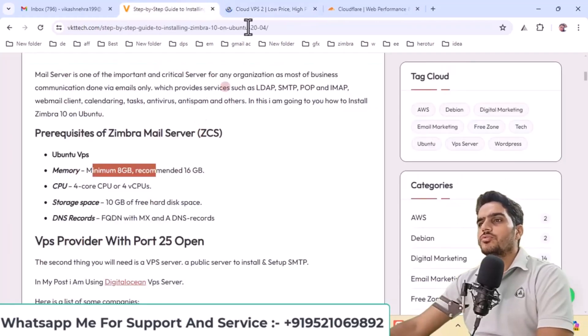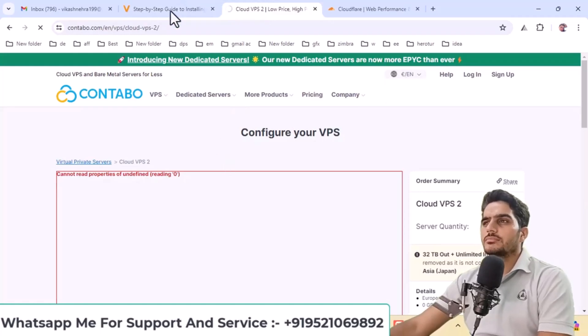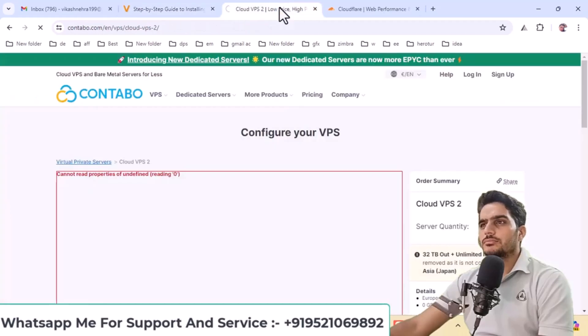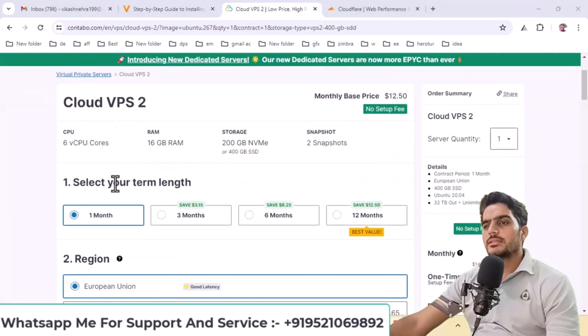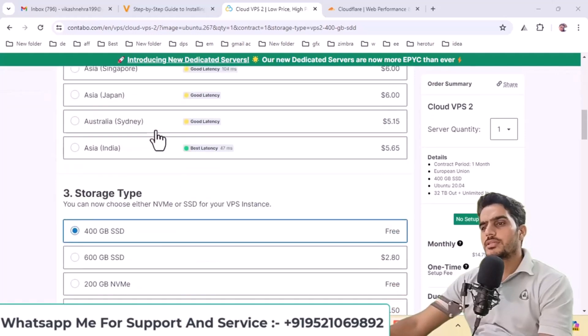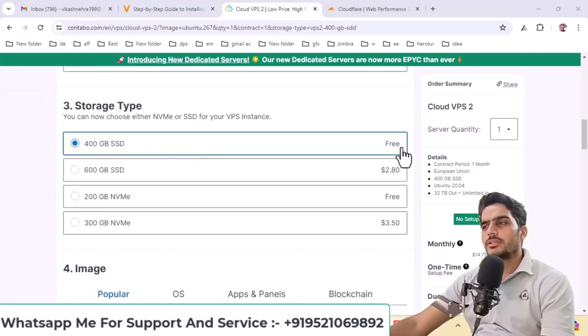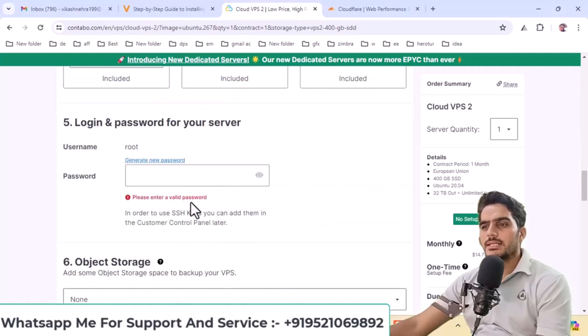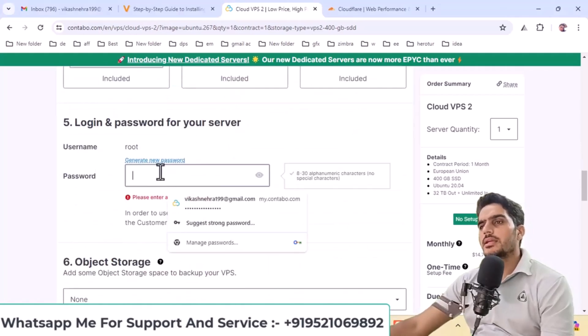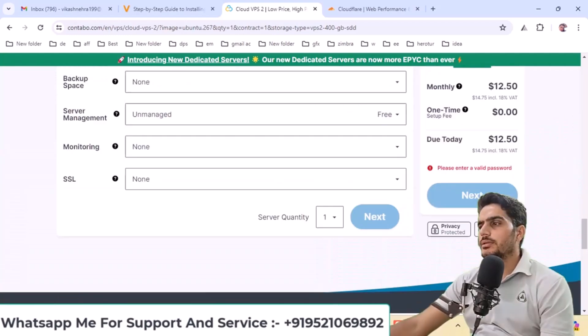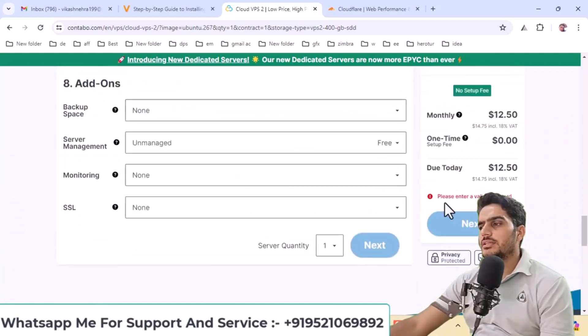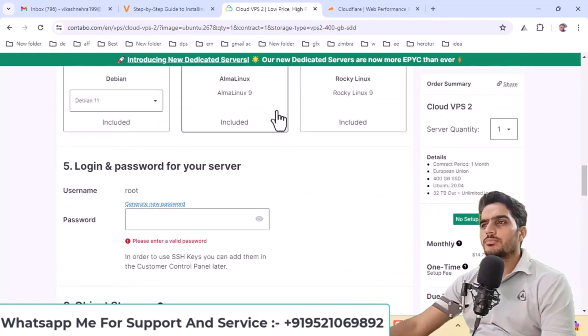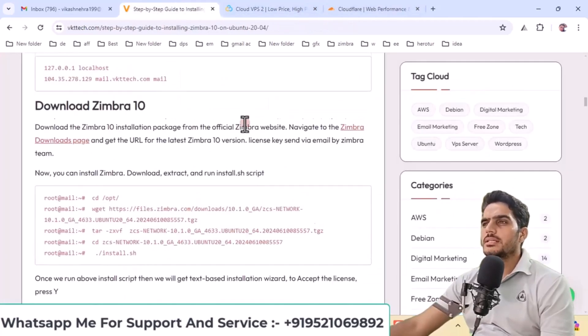Then select Ubuntu as your operating system. In this video, we're installing Zimbra 10 on Ubuntu. After selecting your plan, click here and choose the region for your IP address. Leave the other settings as default, then proceed to the OS selection. Select Ubuntu 20.04.2 and either generate a root password or enter a strong password manually. Then proceed to the next step. Fill in all the required information and click next to complete your purchase. You'll need to get your VPS from here, and you can purchase your domain from GoDaddy.